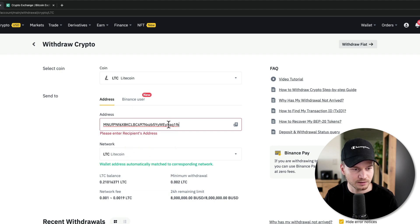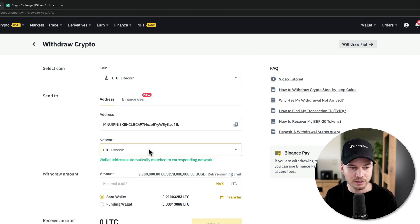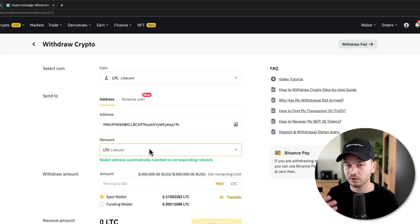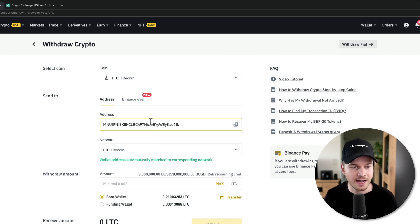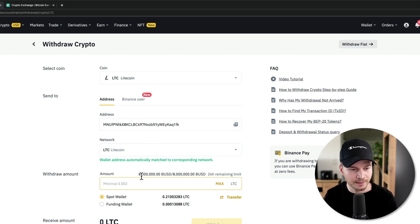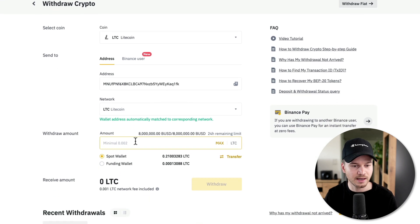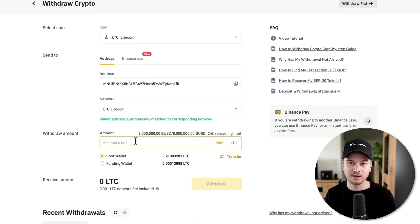And then make sure the network is correct here as well. So it automatically recognizes right now that this address is in the Litecoin network. And then I can send a specific amount. Let's say I want to send 0.05 Litecoin.